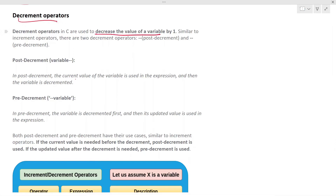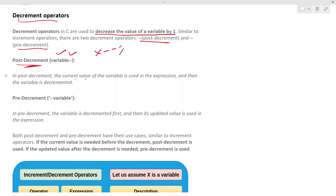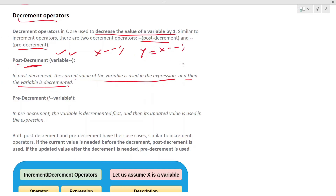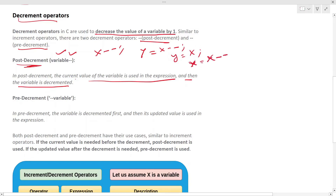Next we have decrement operators. Decrement operators are used to decrease the value of a variable by one. Similar to the increment operator, we have two decrement operators: post-decrement and pre-decrement. In post-decrement, the expression is written as X minus-minus. The current value of the variable is used in the expression first, then the variable is decremented. So if the expression is Y equal to X minus-minus, Y becomes X, and then X becomes X minus one.